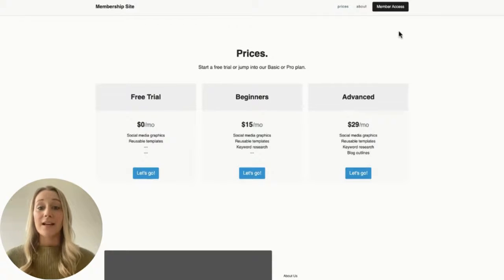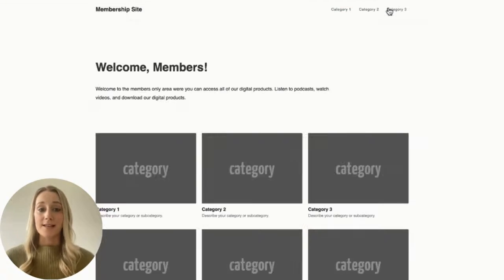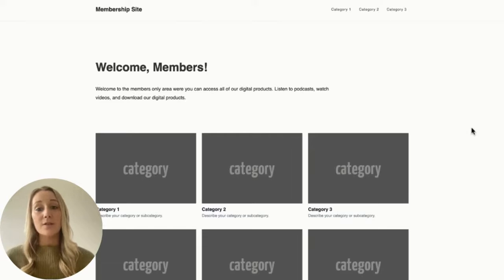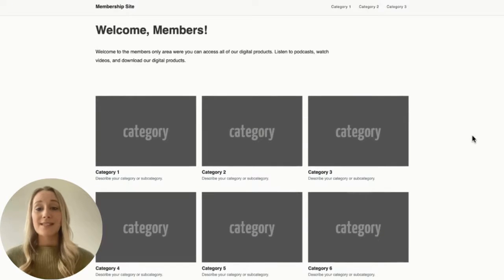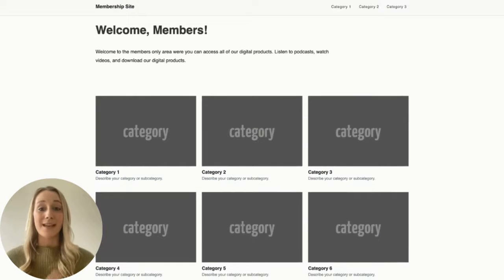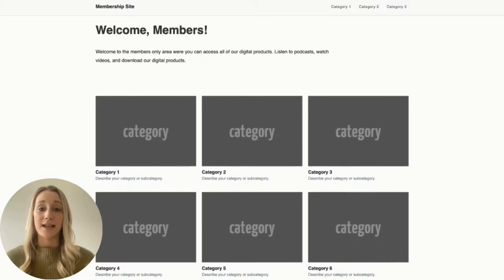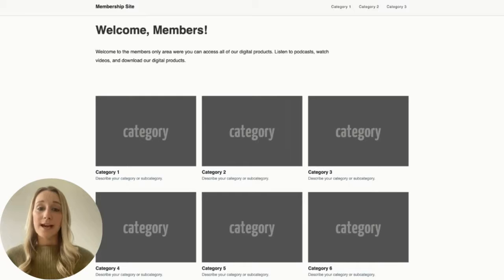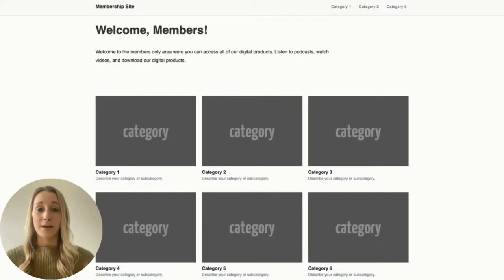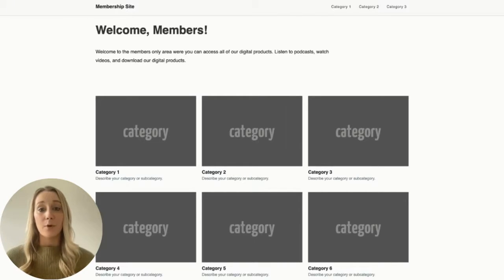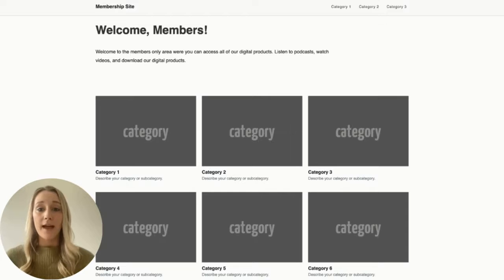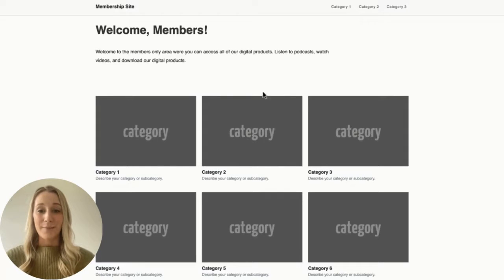If I click member access, it'll take me to the members-only homepage. This is the first page customers will see when they sign up for your content library and to display all of the content categories that you're offering. How you decide to organize your categories is totally up to you. You might have content broken up by document type or format, by goal, or by topic.